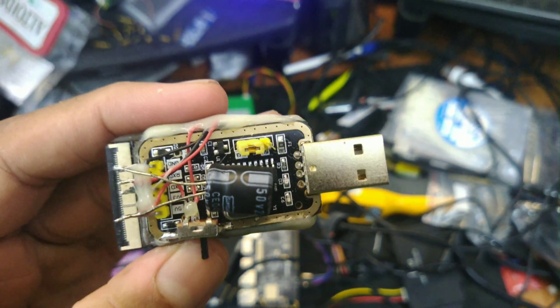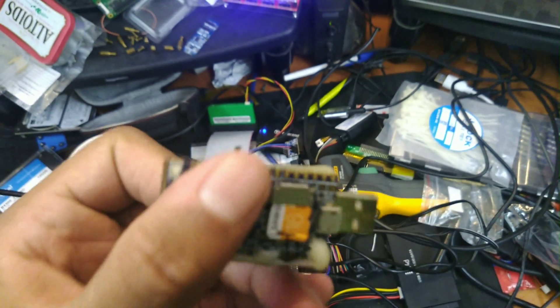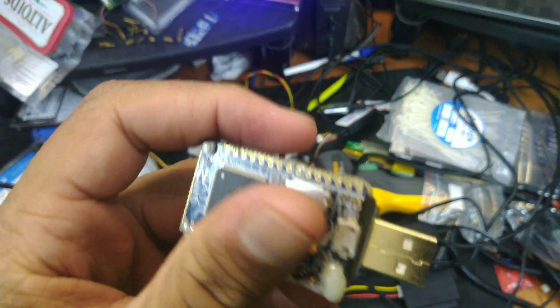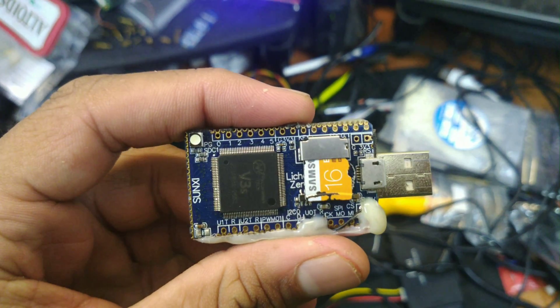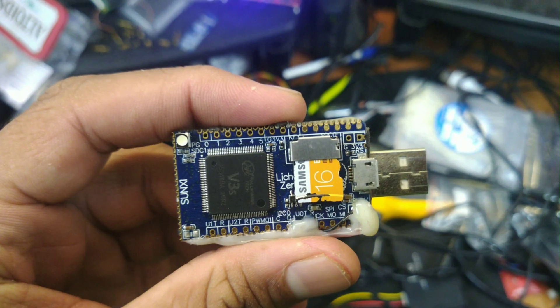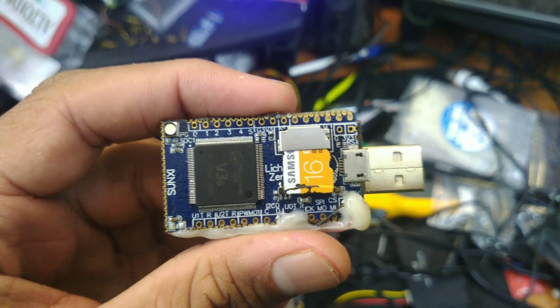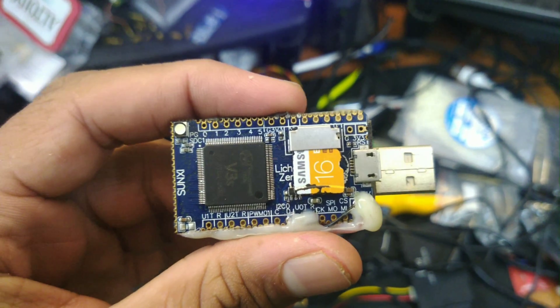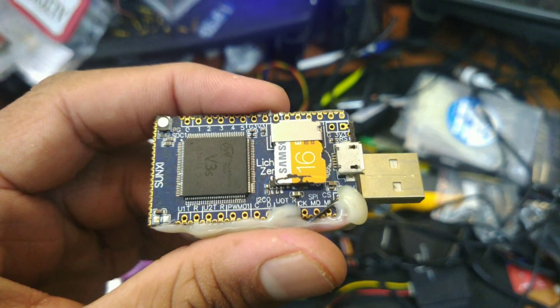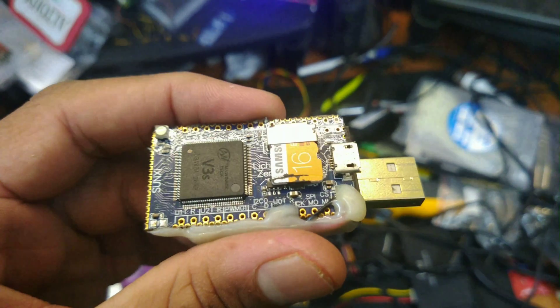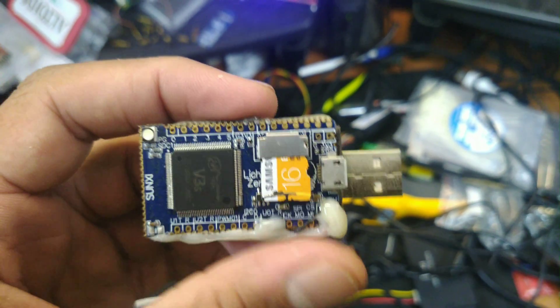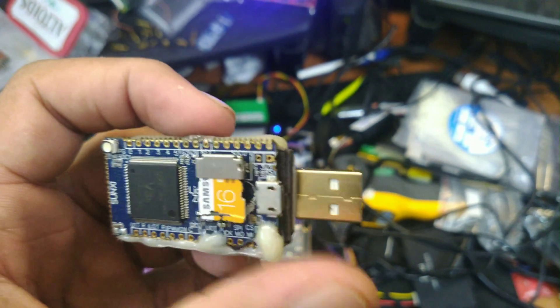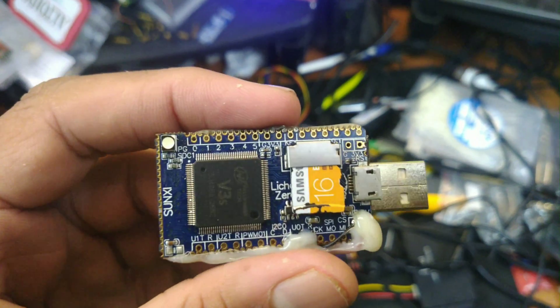At the back of this thing, hot glued to the base is LicheePi Nano V3S based board, so single core V7 and 64 megabytes of RAM with an SD card to boot and a USB for all the USB stuff.